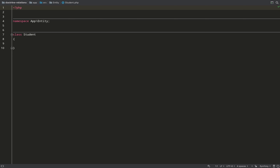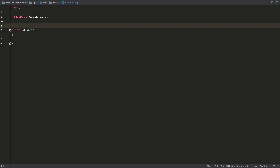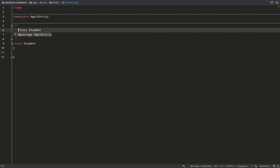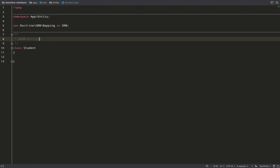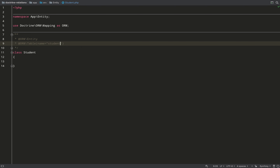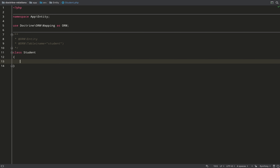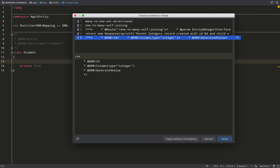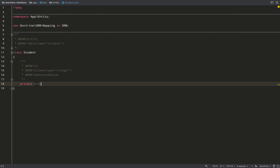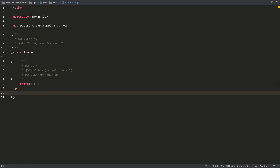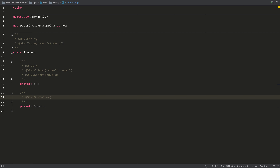Moving on to the second example: a one-to-one self-join. The example is a Student and Mentor, where the mentor is also a student. I add entity and table annotations to the class, give it a couple of properties including the primary key — again using Shift+Command+V in PhpStorm — and then I add the relationship property which will be 'mentor'.